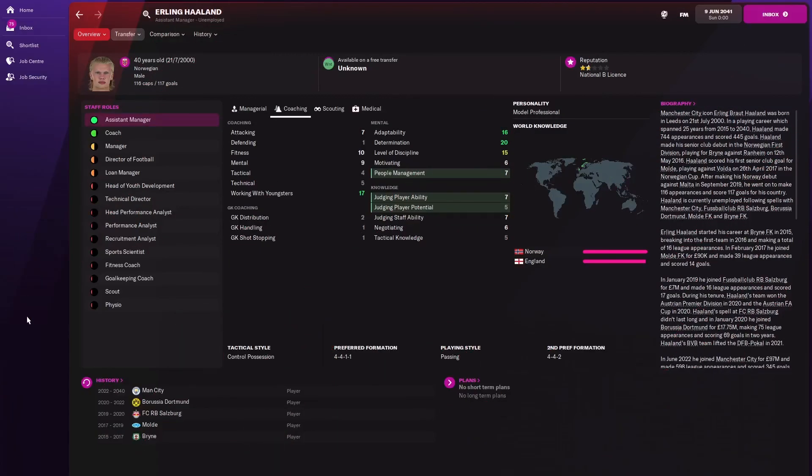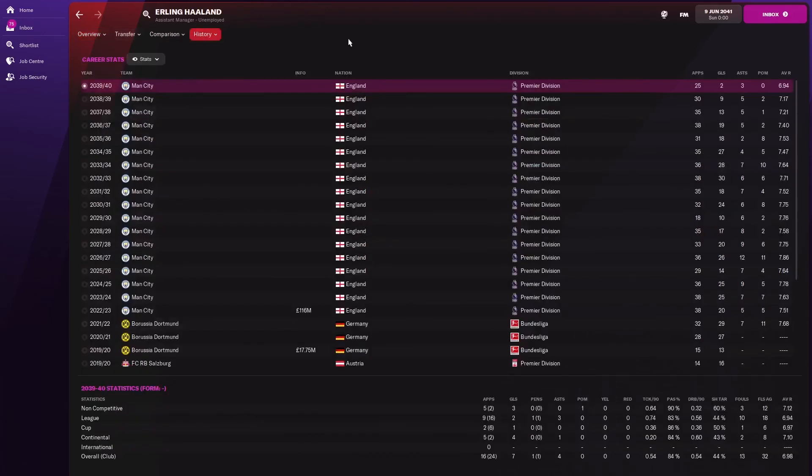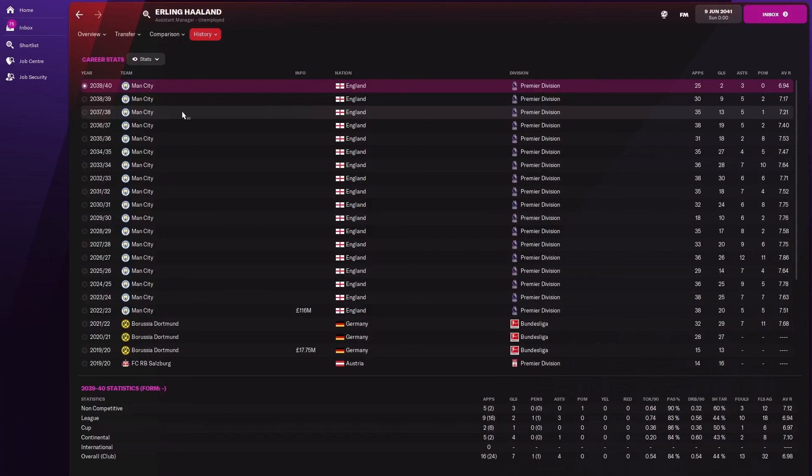Apologies everyone, I skipped one year extra than I was supposed to by accident. We are now in 2041 and he has retired as a player, but he's now an assistant manager and he's wanted. Who's he wanted by? That's interesting, Wolves. He's potentially going to be the Wolves assistant manager. But let's look at his career stats.